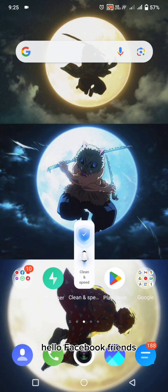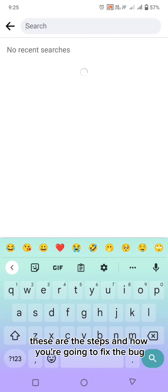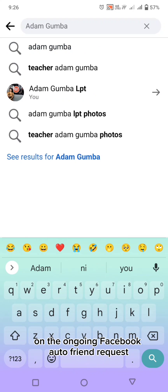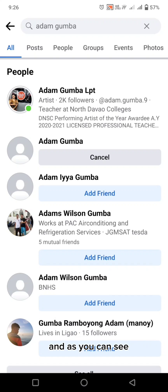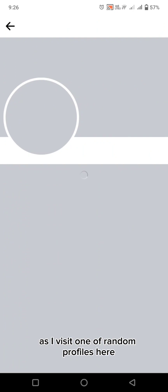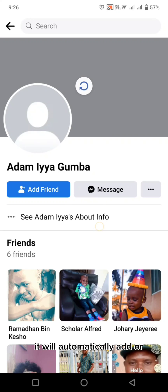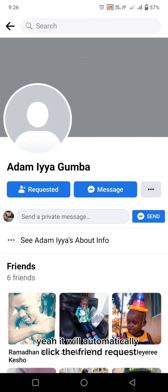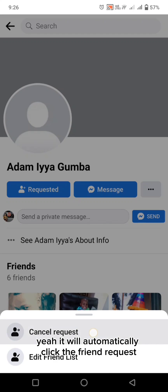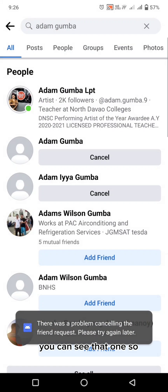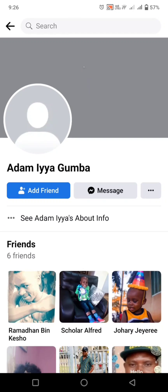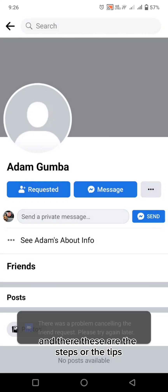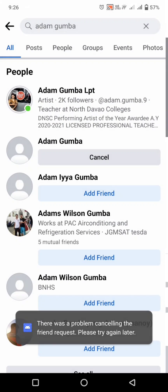Hello Facebook friends. These are the steps on how you're going to fix the bug with the ongoing Facebook auto friend requests. As you can see, as I visit one of these random profiles, it will automatically click the friend request. So all the stalkers will now be caught. These are the tips on how you're going to fix this bug.